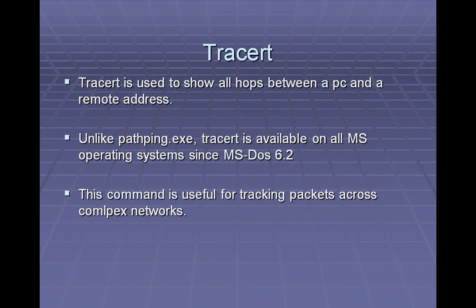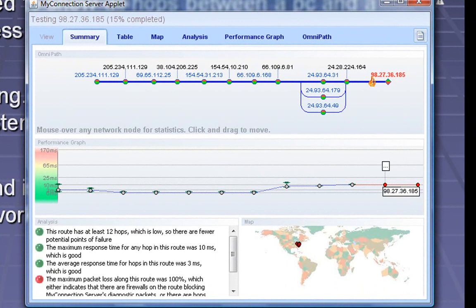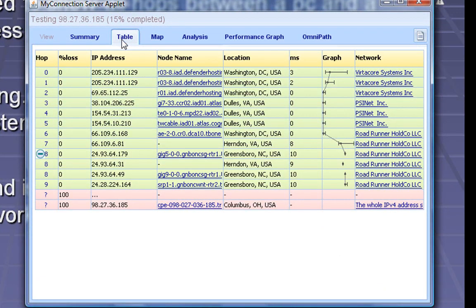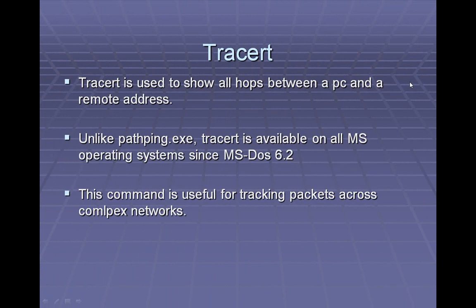Another cool fact about TraceRoute is there are actually a lot of visual tools that will allow you to actually see the hops from one location to another. One of them is called MyConnectionTest.com. If you go there, you can see a table of all the hops just like we did in our regular version. But you can also have a map and actually zoom in and see the actual cities that those computers are in. So I hope you've enjoyed taking a look at some of the most common networking tools found on the command prompt, and I hope you can use them in your networking career. Thank you.